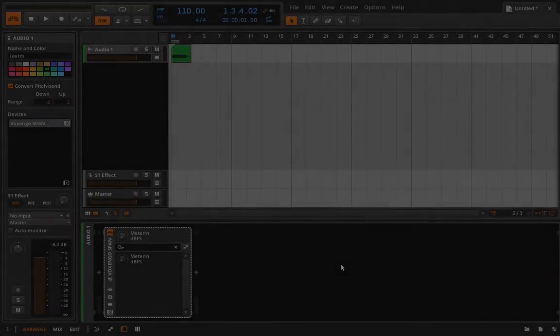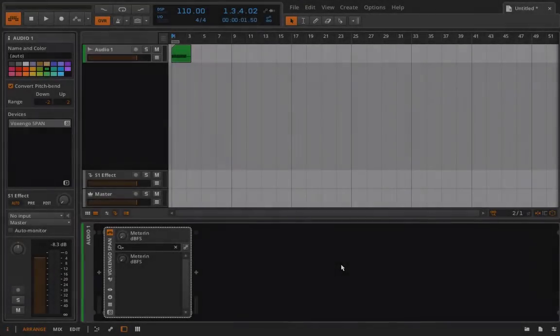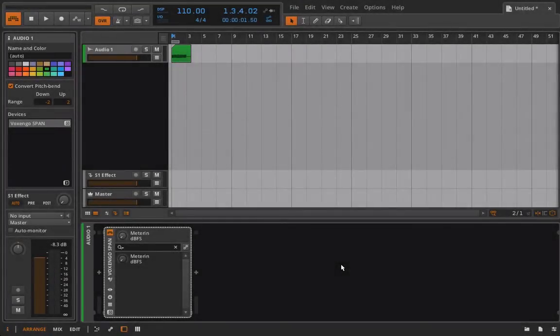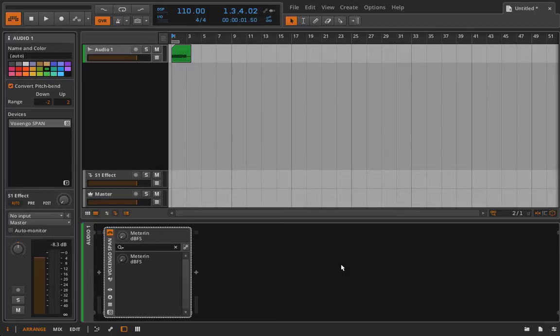Hello everyone and welcome back to Bitwig Studio and Music Production. This is lesson 5.78 and in this lesson we're going to talk about the two modes of Bitwig's sampler instrument.